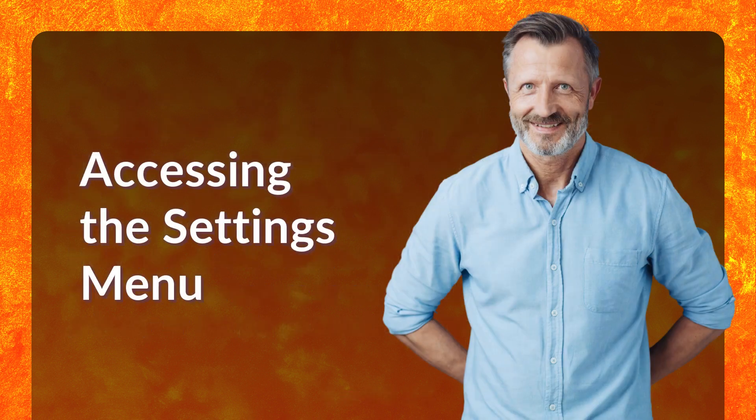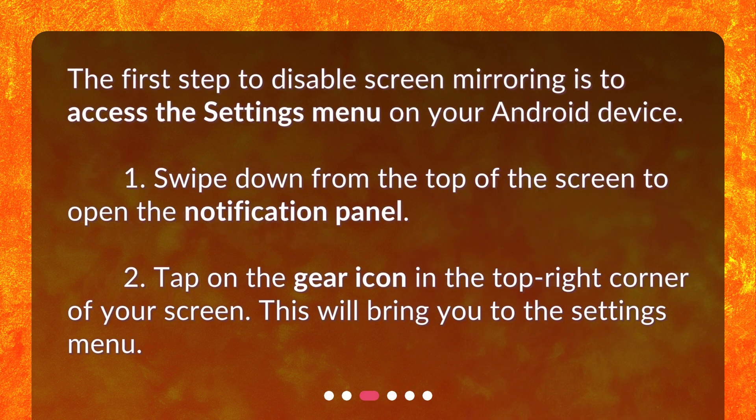Accessing the Settings menu. The first step to disable screen mirroring is to access the Settings menu on your Android device. Swipe down from the top of the screen to open the notification panel, then tap on the gear icon in the top right corner of your screen. This will bring you to the Settings menu.